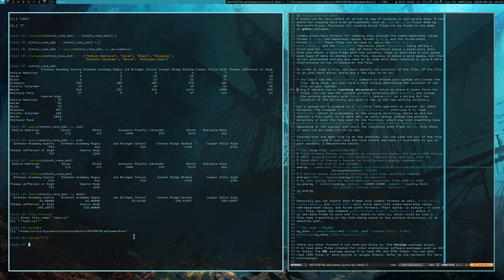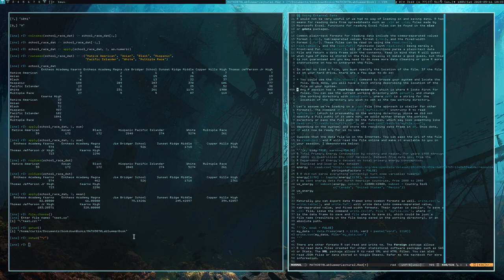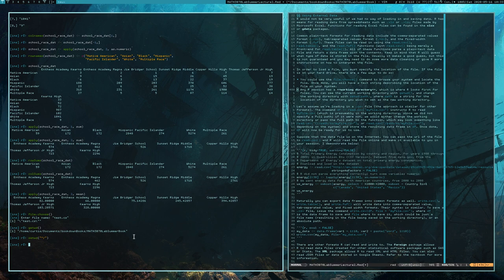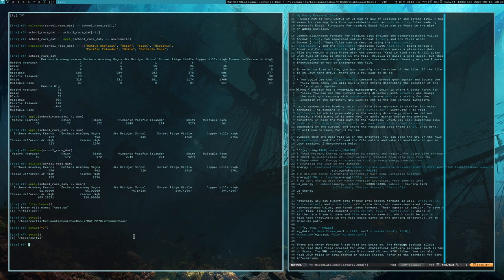Other than replacing backslashes with forward slashes, I think that's the only difference between Windows and other operating systems like Linux and Mac. You can still reference the C drive in the appropriate way. Macs are Unix-based so they likely handle paths similarly to Linux.